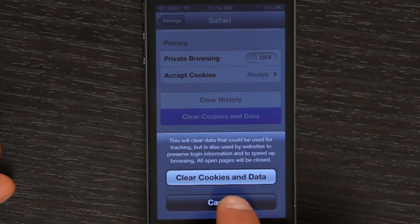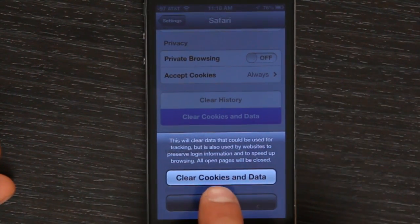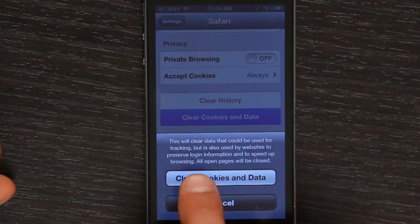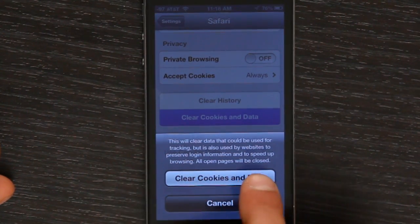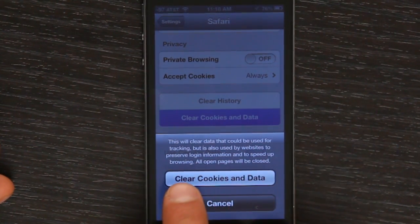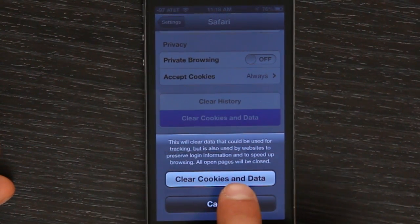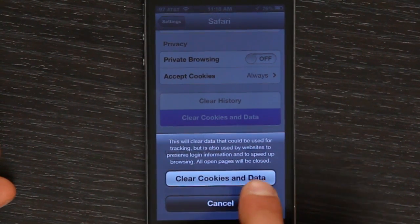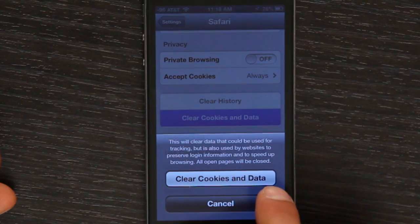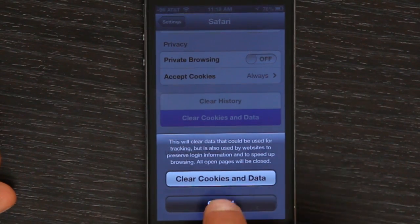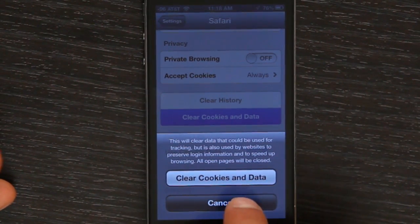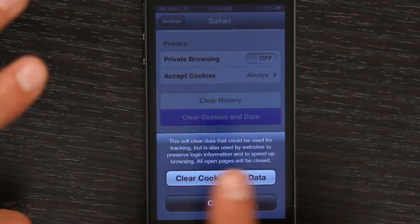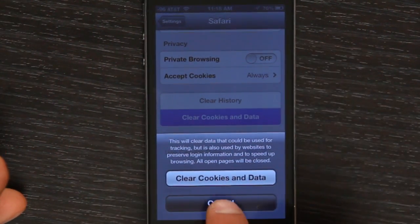This clears a whole lot of different things — data that can be used for tracking, but it's also used by websites to preserve login information and to speed up browsing. It'll also close all open pages, so be forewarned.